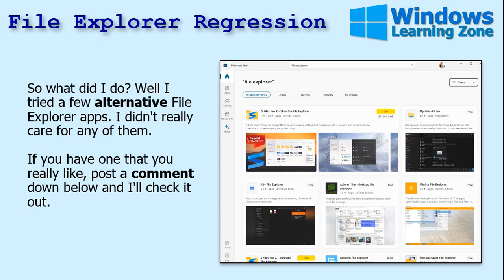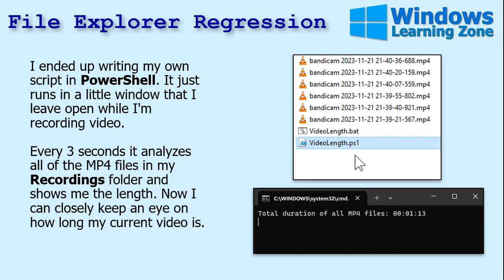I tried a few alternative File Explorer apps and didn't really like any of them — if you know one that works well and shows file duration totals, let me know in the comments. So I ended up writing my own script in PowerShell, which I'm still learning. Basically, while I'm recording, I leave it running and it constantly updates — it adds up all the files in this specific folder and tells me the total duration, refreshing every three seconds.